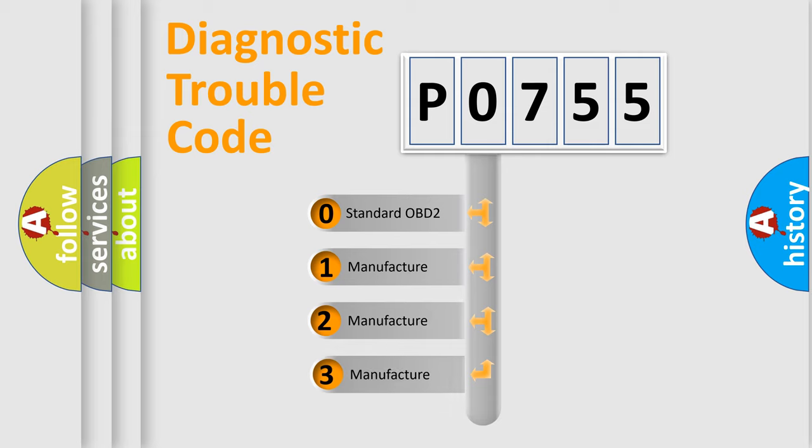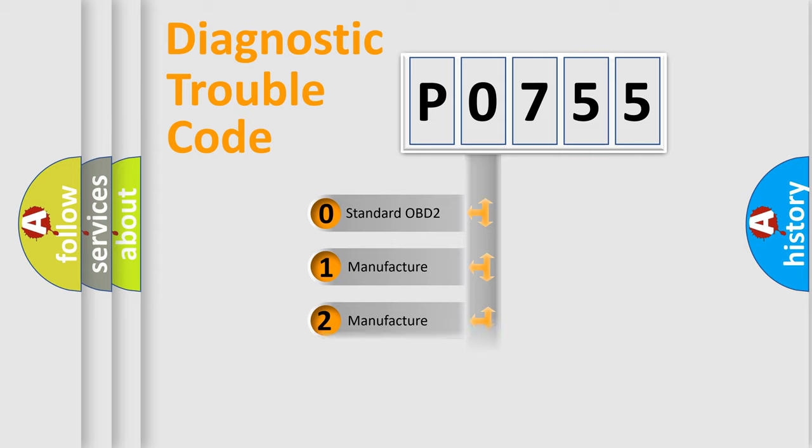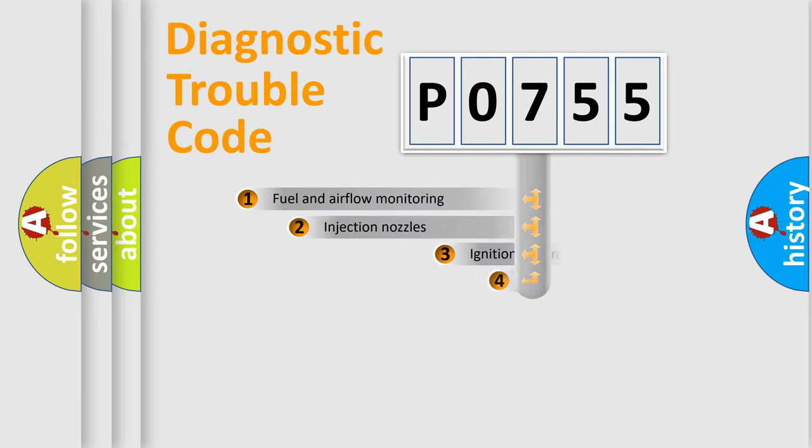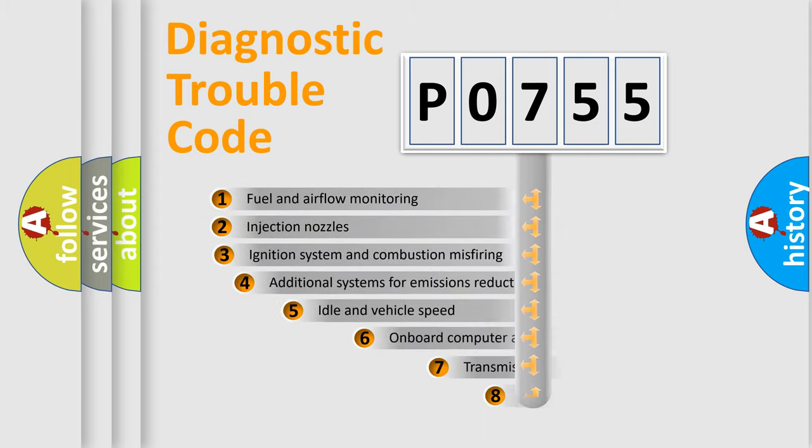If the second character is expressed as zero, it is a standardized error. In the case of numbers 1, 2, 3, it is a manufacturer-specific expression of the car error.